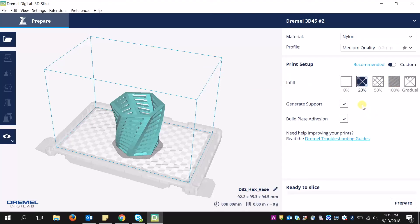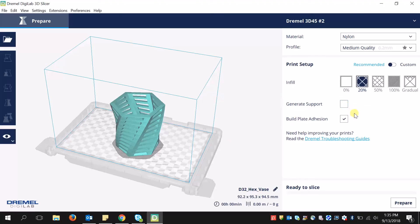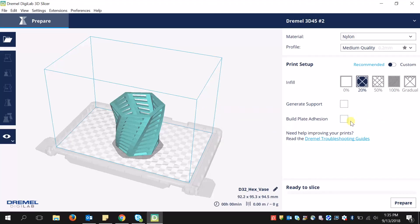Moving on, do we need to generate supports? In this case, the overhangs of this print model are not too bad, and Dremel actually excels at printing, so I don't really need supports here. Does this model require some extra build plate adhesion or a raft? In this case it's a very simple model, so I don't need this. However, depending on the model you are trying to print, you will need to modify this potentially.